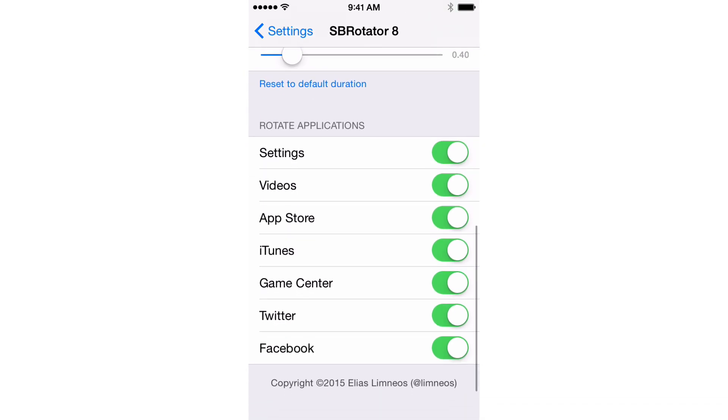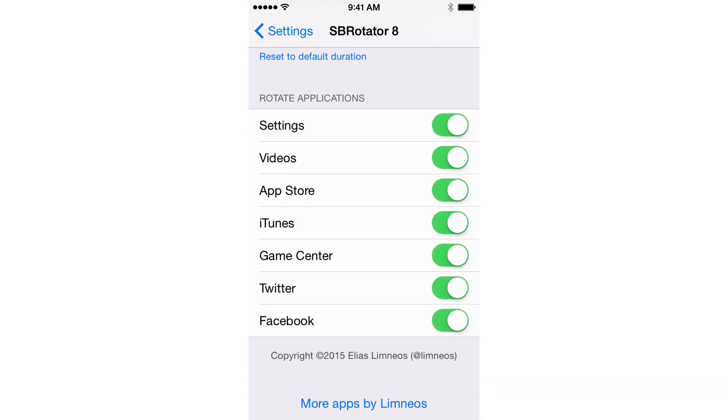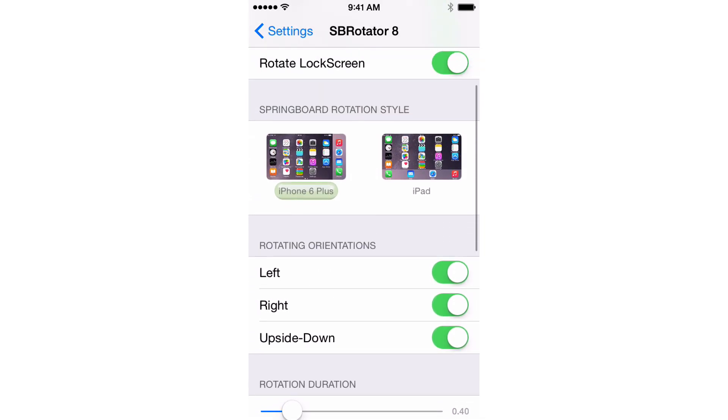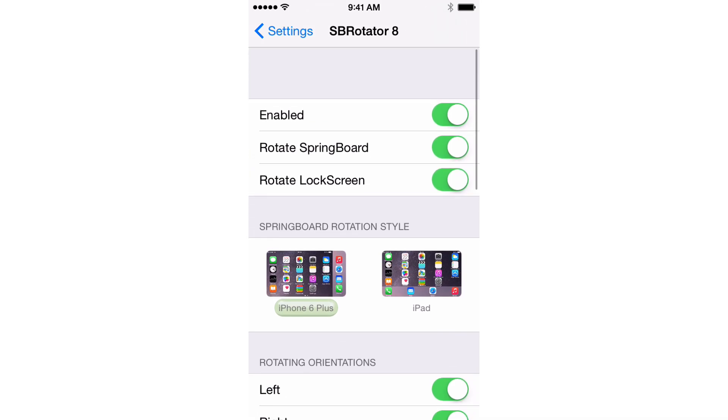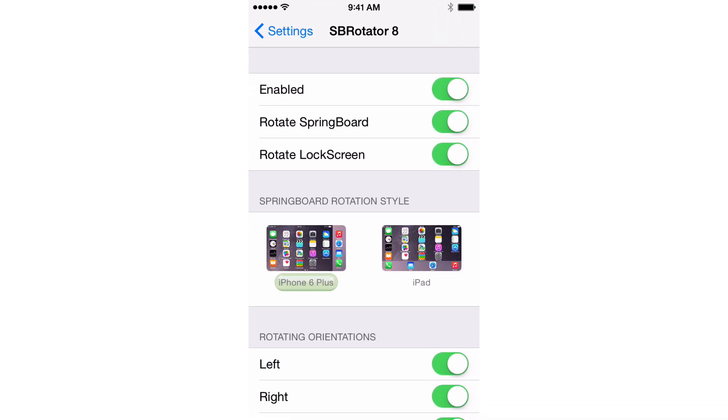Last but not least, you have rotate applications. You can turn on or off rotation for certain apps. Now, on smaller devices, you don't get the 2-up display when in landscape mode. For instance, the settings app on a 6 Plus...